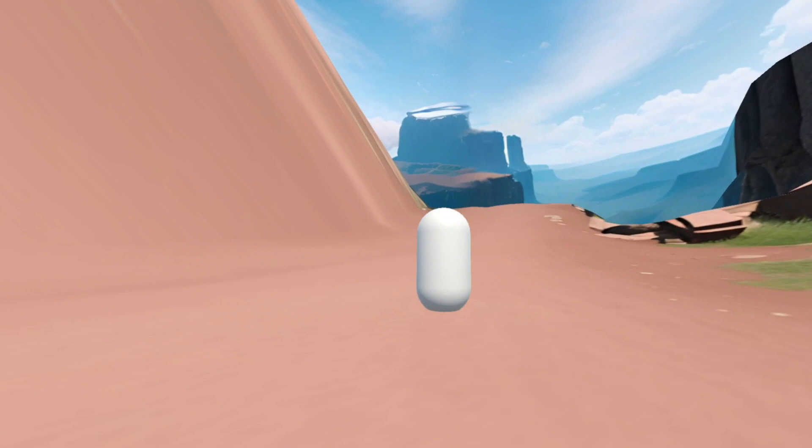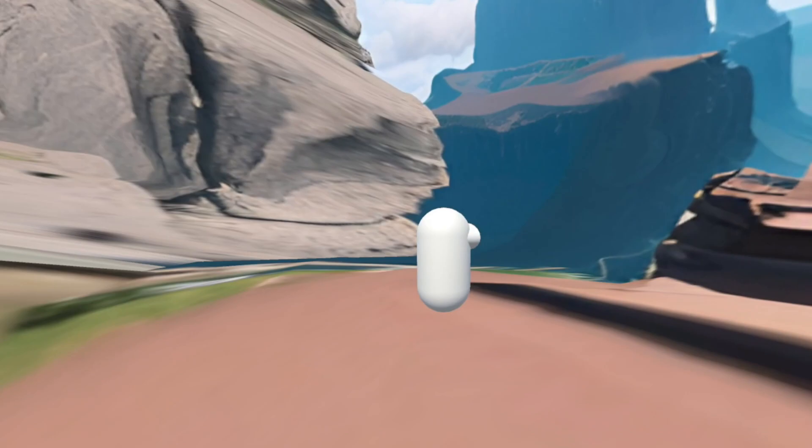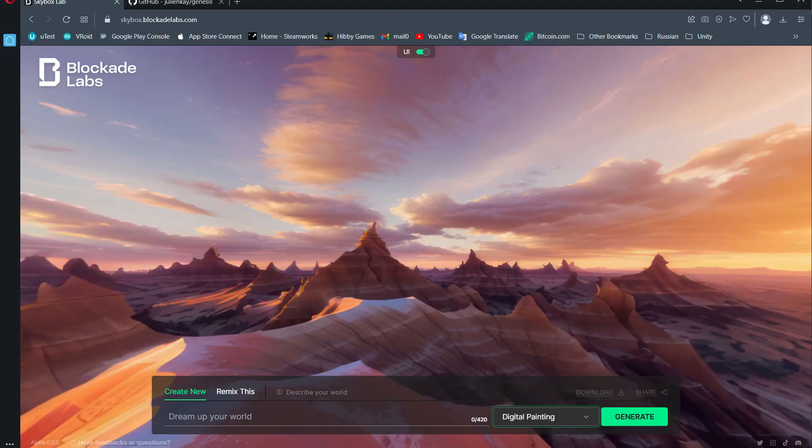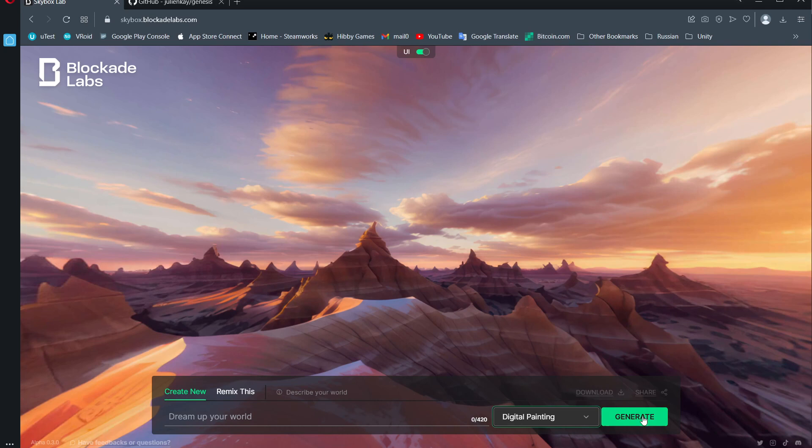You can generate an AI skybox and then someone has made a tool to get the depth from that skybox and you can walk around in it. It's very rough, but it's just interesting.